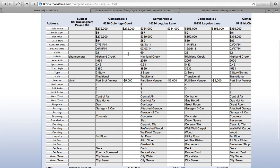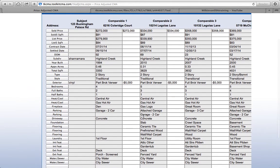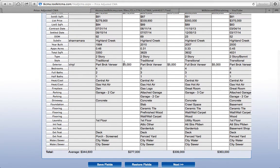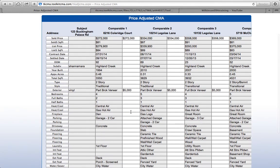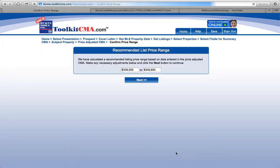Once I click off of those, you can see the price change. This is the actual sold price, but this is the actual adjusted price to help me with my subject property. Similarly, if my home was all brick and these are all vinyl, you would just put in the actual figure — not even needing the plus sign — to make an adjustment. You'll see that this is the actual sold price data from MLS, and this is the adjusted price. Once you're happy, just move on.